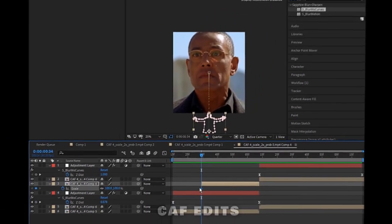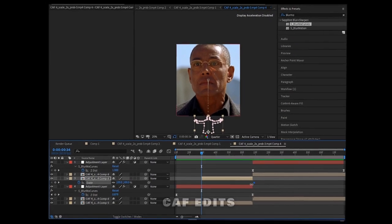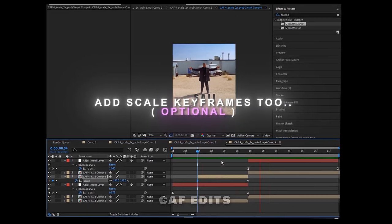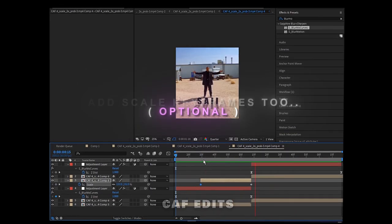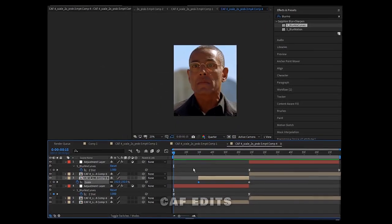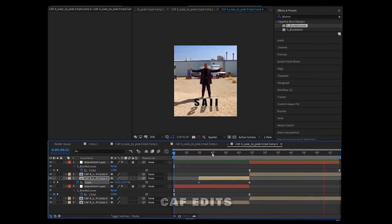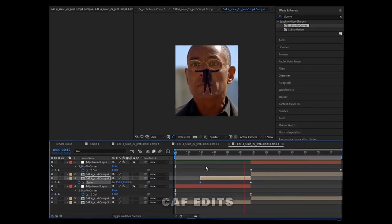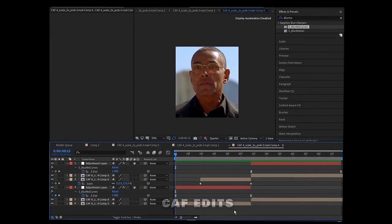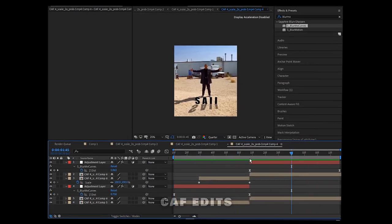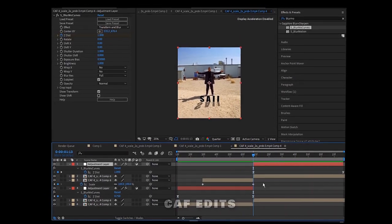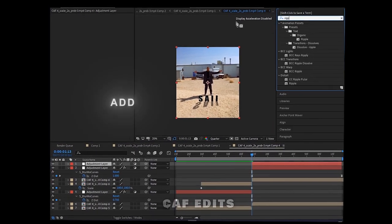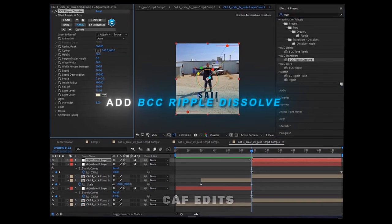Add scale keyframes — this is optional. Now add BCC Ripple effect.